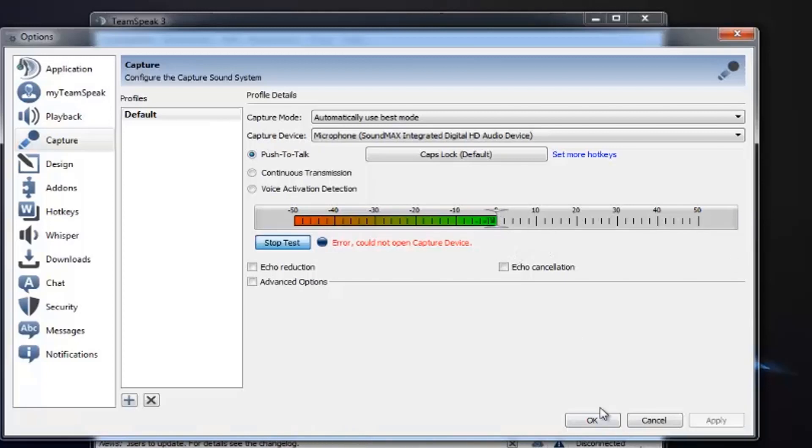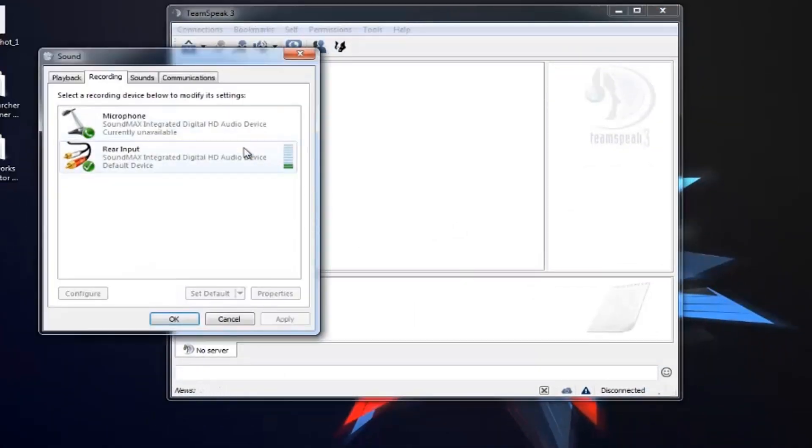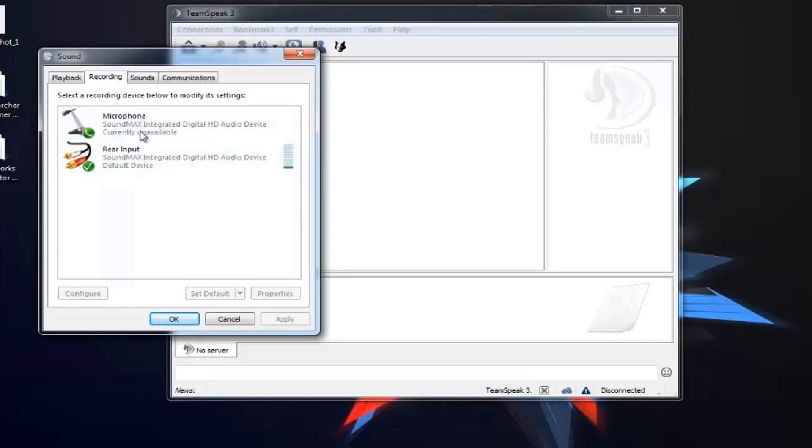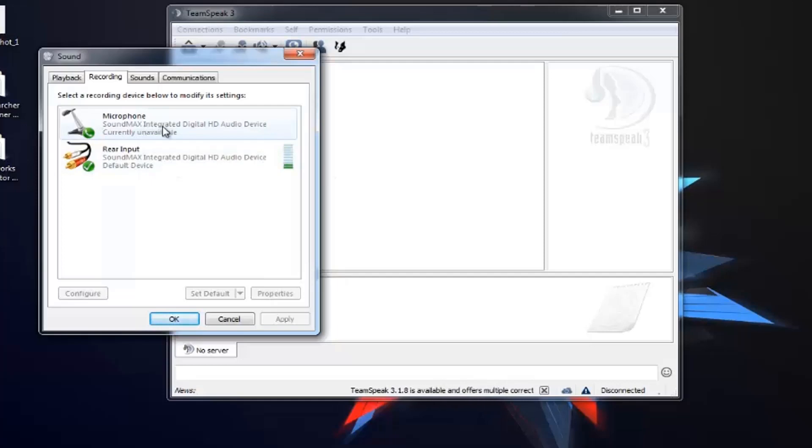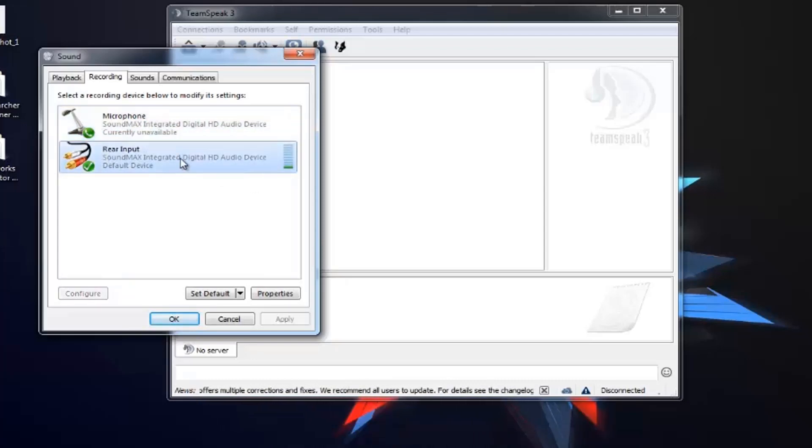So first of all, you need to go to Recording Devices and check that your microphone is selected. If you plug the microphone in the front panel, it will come as microphone. When you put it in the rear input, then the microphone is selected as rear input.